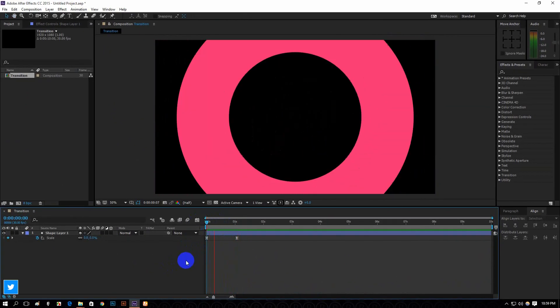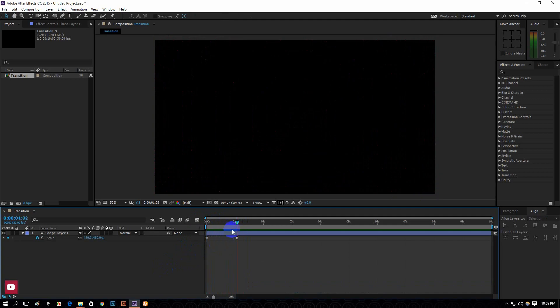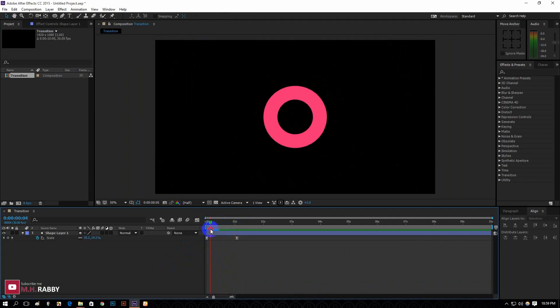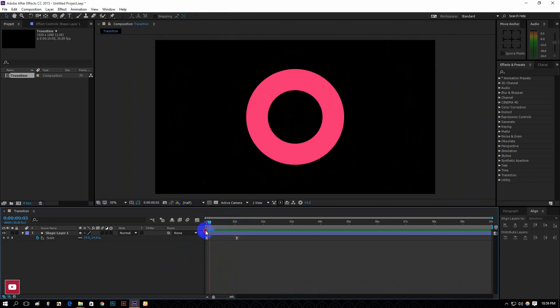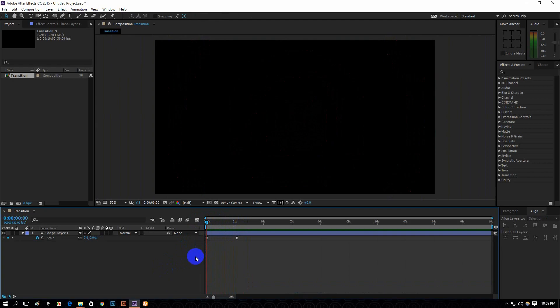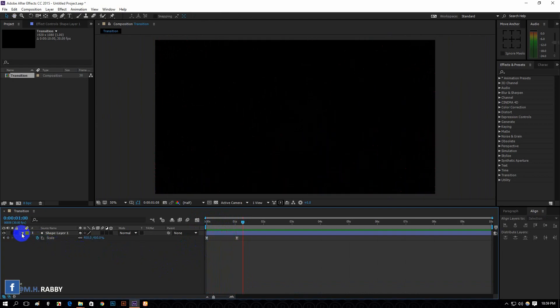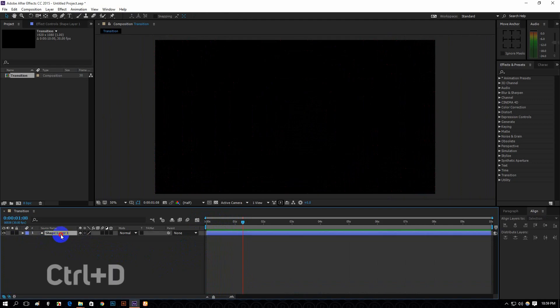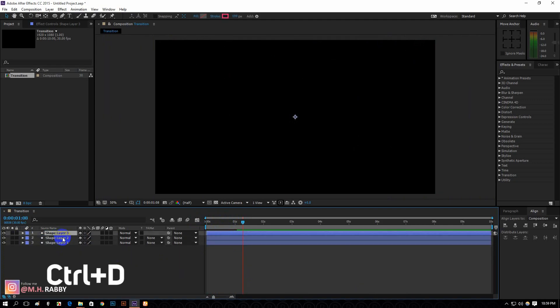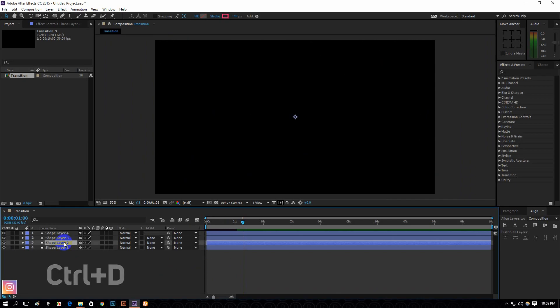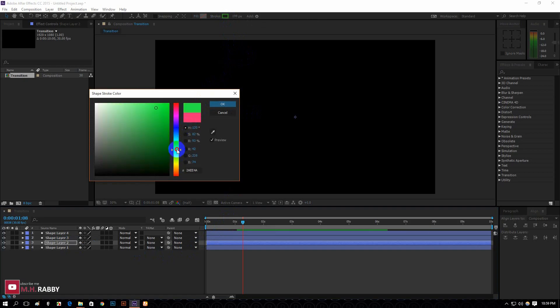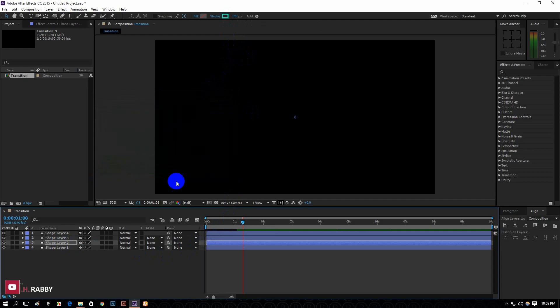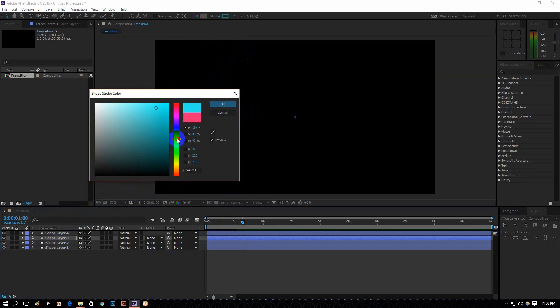It looks perfect to me. Make some duplicates by pressing Ctrl plus D. Now change the stroke color by selecting the layers. Use different colors to get elegant look. Repeat the steps for every layer.